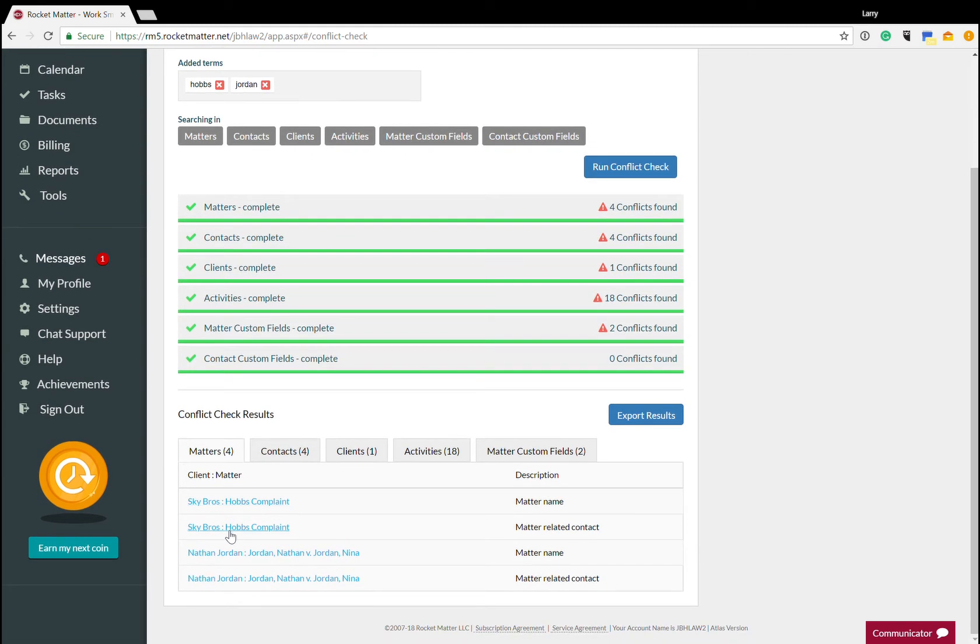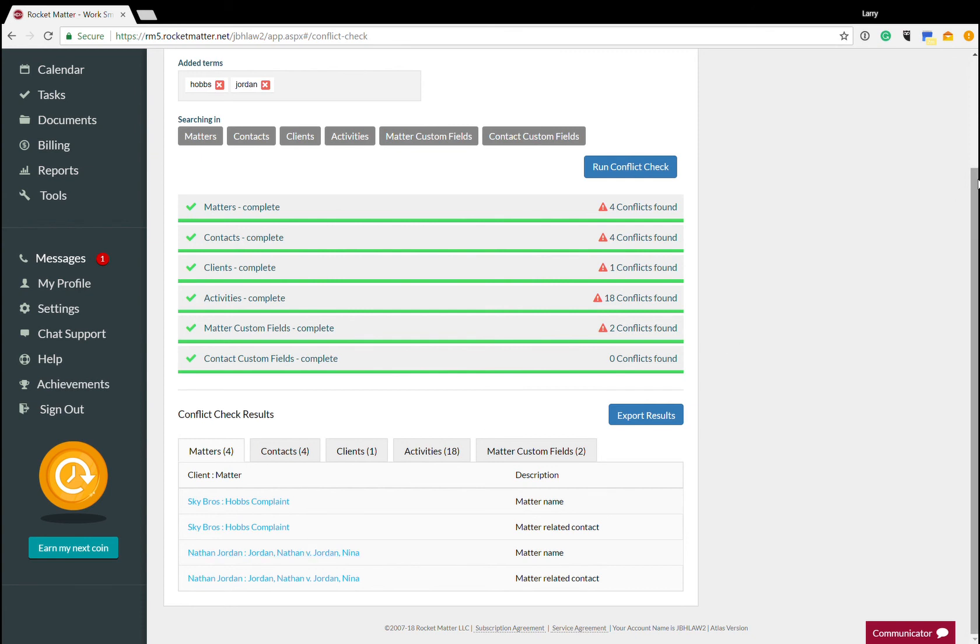So what this helps me to do is to very quickly search contacts for multiple different types of things that I'm looking for across all these different records in Rocket Matter. Very powerful.